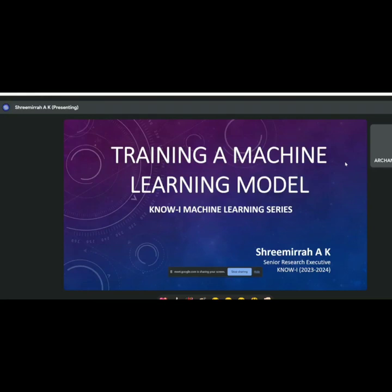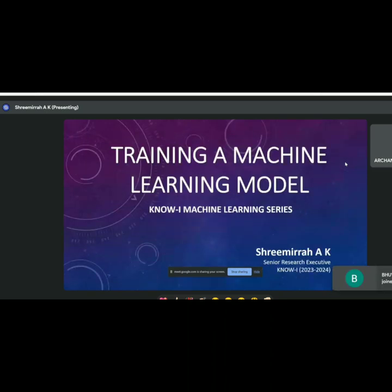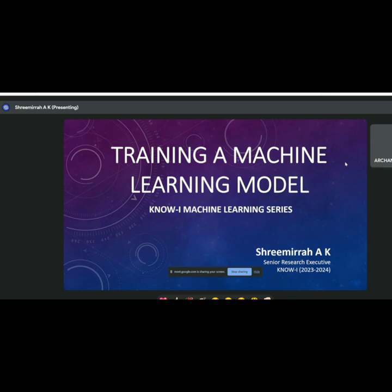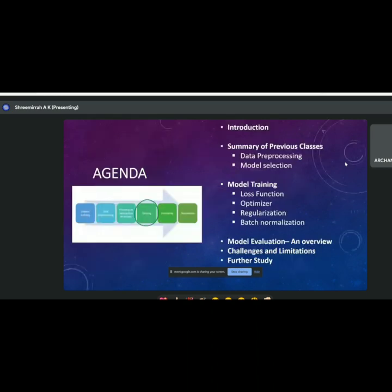Welcome to this session on training our machine learning model. This is yet another session in the machine learning series. I've crafted this course to keep every type of learner in mind — beginners who may only know the terms supervised and unsupervised learning, intermediate learners who know some ML terms, and even advanced learners. I want to make sure you have something new to take back from this course.